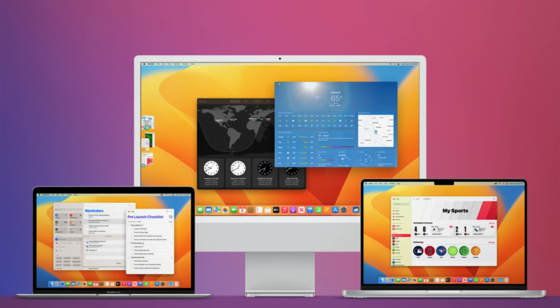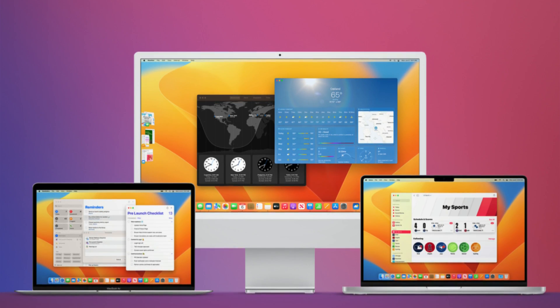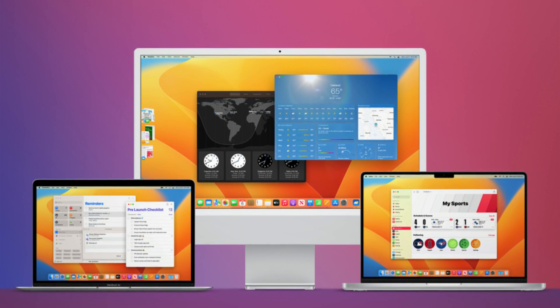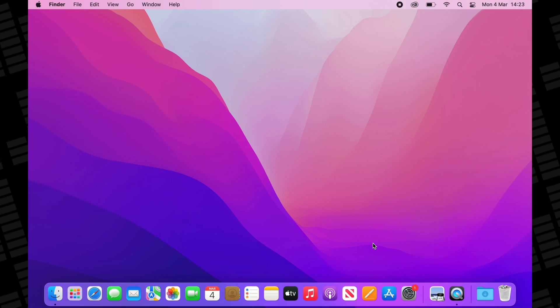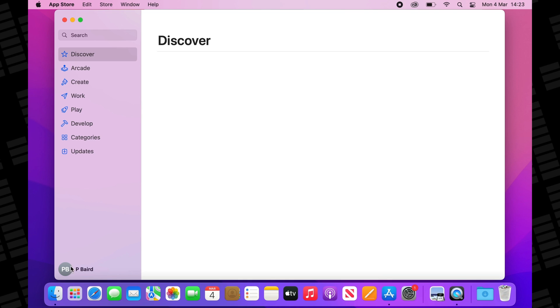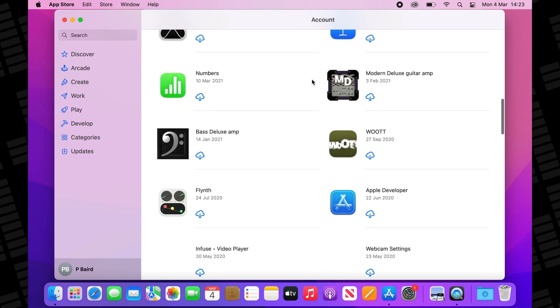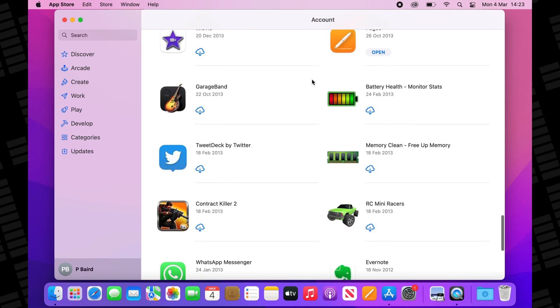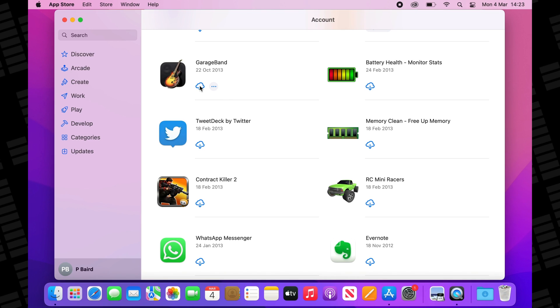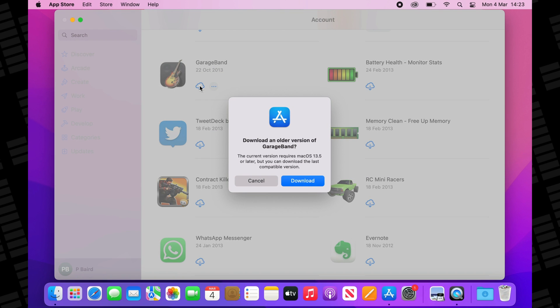If you don't have GarageBand installed and can't download it via the Mac App Store — either because you don't want to update to macOS Ventura or your Mac is too old to update — but you have had it downloaded and installed at some point using the iCloud account you're signed into your Mac with: open the Mac App Store, click on your face or whatever avatar you've chosen in the bottom left of the window. Then scroll through the list of previously purchased apps until you find GarageBand. Click to download it and the last available version compatible with your machine will be installed on your Mac. Easy peasy.